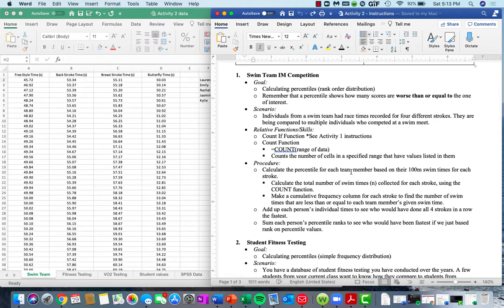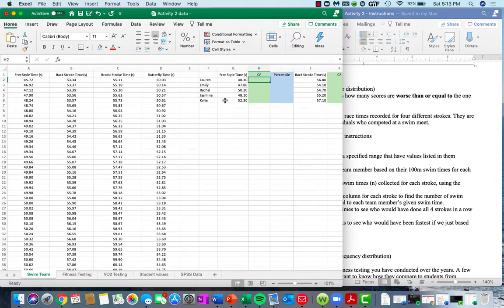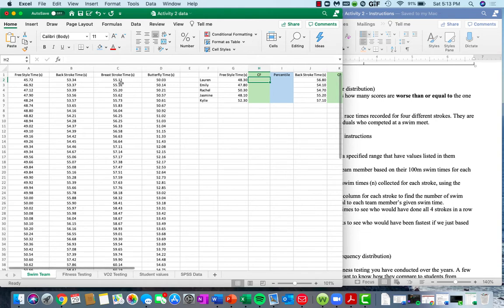We're going to start with spreadsheet number one, which is looking at members of a swim team: Lauren, Emily, Rachel, Jasmine, and Kylie. These individuals have different race times calculated for certain strokes. What we're trying to do in this spreadsheet is figure out what percentile they would land at based on a distribution of scores collected at a swim meet.